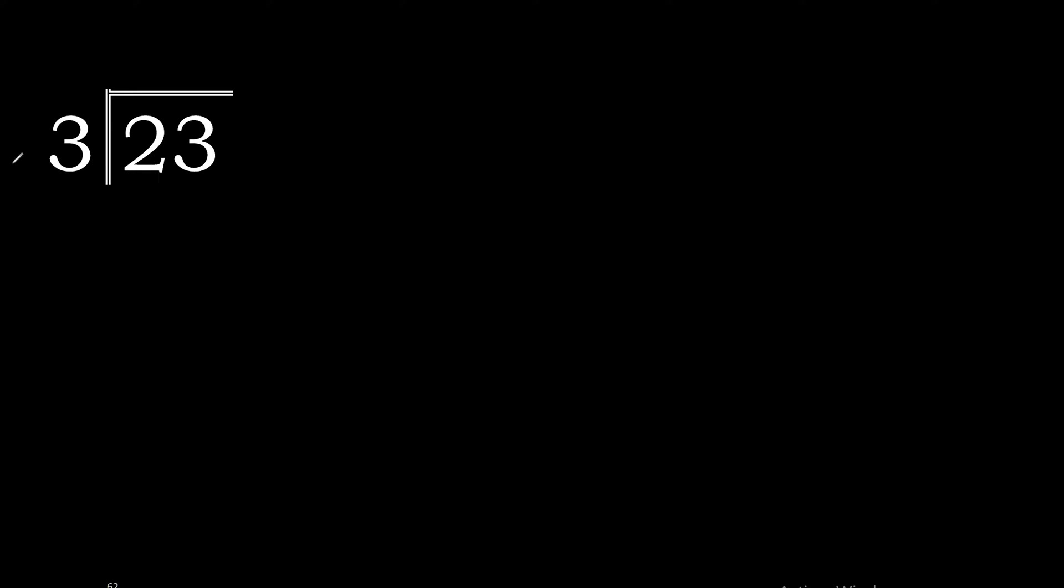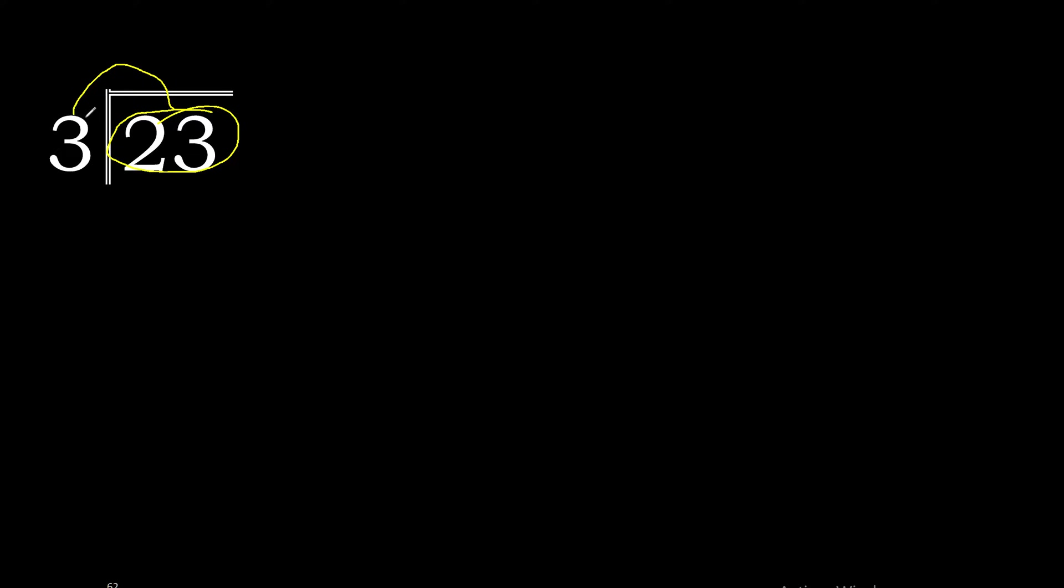23 divided by 3. 2 is less than 3, therefore we join. 23 is not less than 3, therefore we proceed with 23.